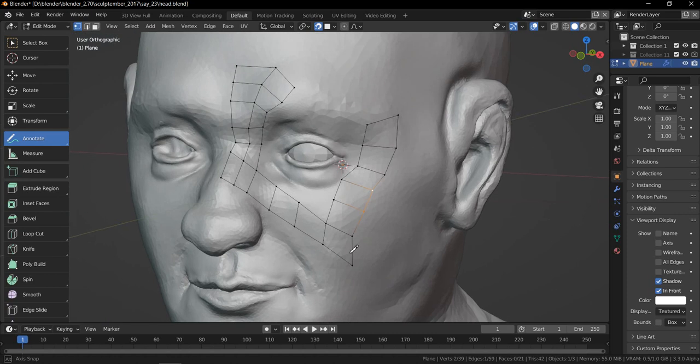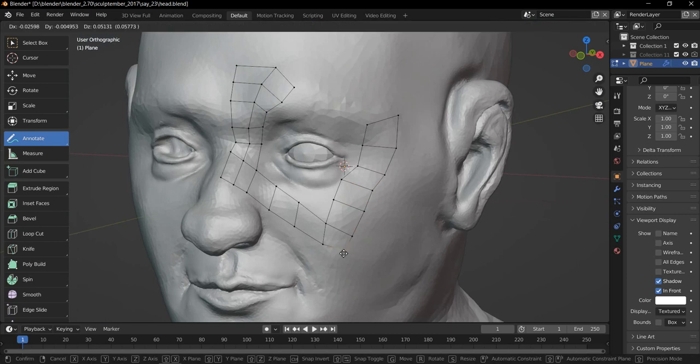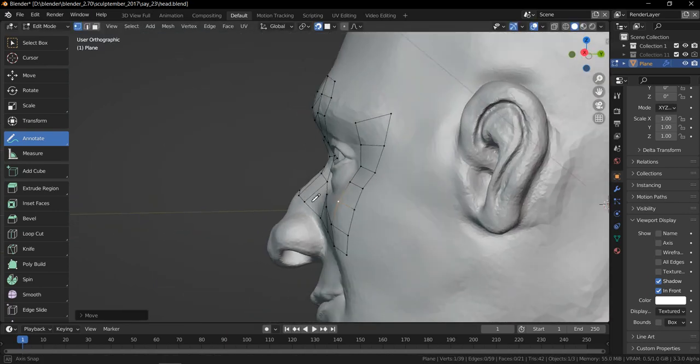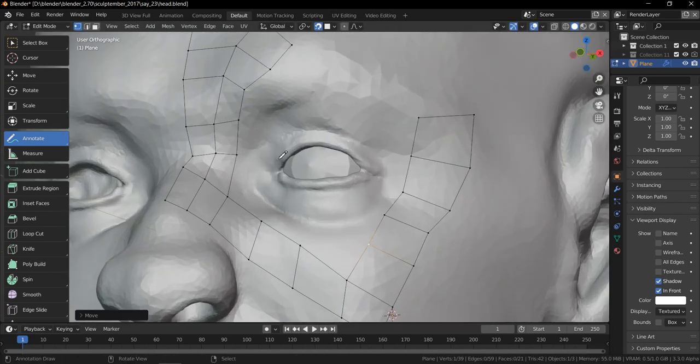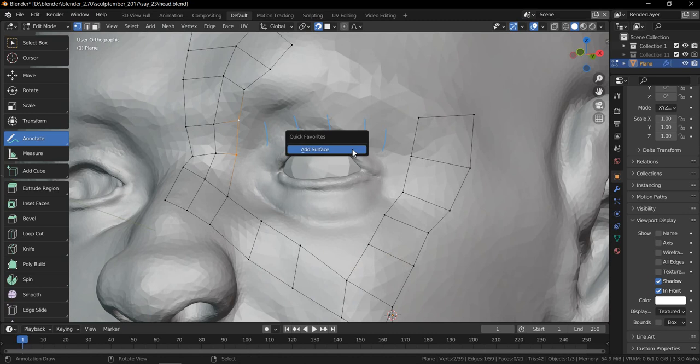That's kind of my way of working when retopoing. As you can see, I just have to follow this base mesh really easily, just like this, without stressing about anything else.